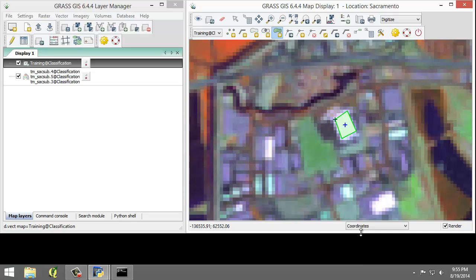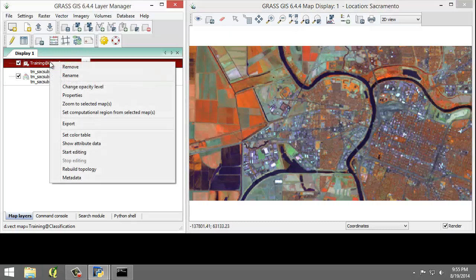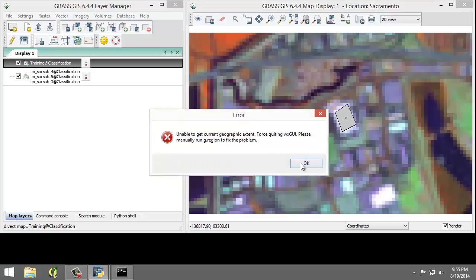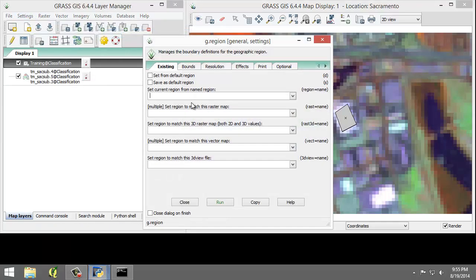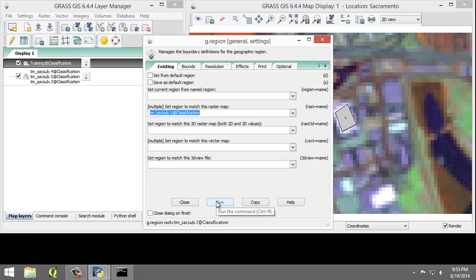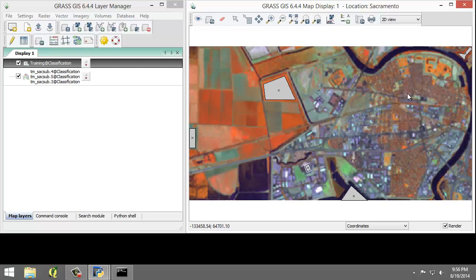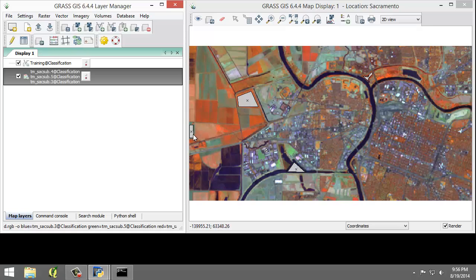Now that we've completed digitizing all five training areas, click the Quit Digitizer button, then click Yes to save changes. The digitized areas will now be displayed in a bland gray color. I may need to refresh. There appears to be a region issue, so let's set the region: go to Region, Set Region, and set it from tmsac_sub_1, then click Close and refresh again. Now everything is showing in that bland gray. I hadn't set my region yet, so it wasn't quite sure what to display. Zoom to the full extent of the RGB composite to see the training areas.